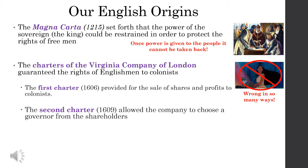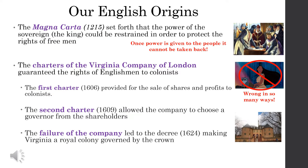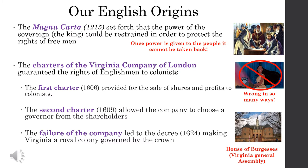Unfortunately, Jamestown didn't do so great. The failure of the company led to a decree in 1624 making Virginia a royal colony governed by the crown. The governor of Virginia was appointed by the king, but the people in Virginia had representative democracy — they met in something called the House of Burgesses and ruled themselves. And that original House of Burgesses is today's Virginia General Assembly.